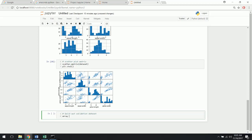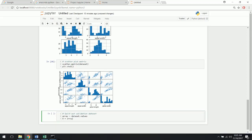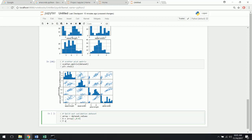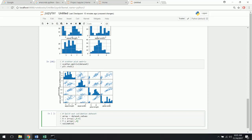We're going to make an array out of our dataset dot values. Each individual point is an array. We'll split our X and our Y — X is going to be the first four columns, and Y is going to be the last one. Y is the class or the species, whereas X is the sepal and petal width and height. Our validation size is going to be 20% of our data, so just 0.2.